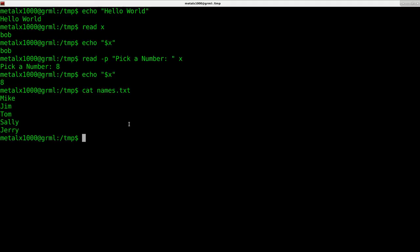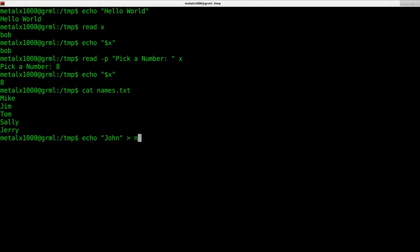If I want to add a name to that file, I would say echo John. If I did one greater than symbol and the name of the file, it will overwrite that file and replace the entire contents with just the word John. But I want to append to the bottom, so I'm going to use two greater than symbols.